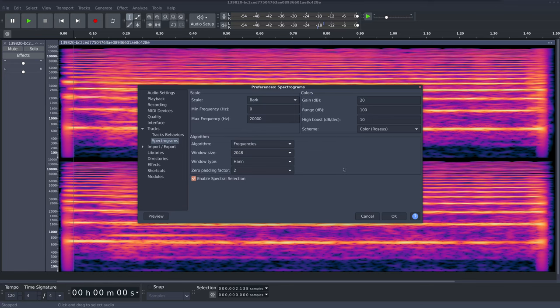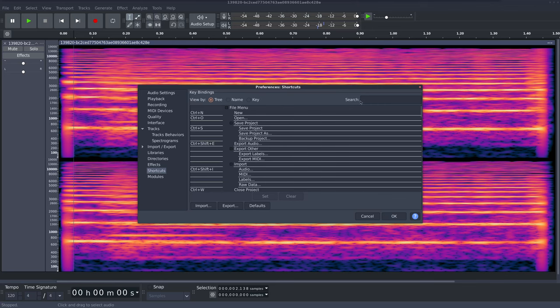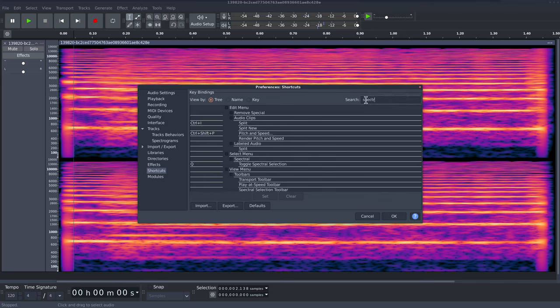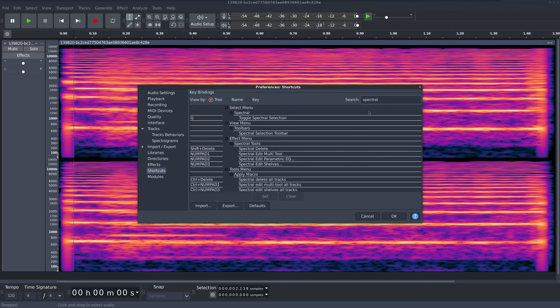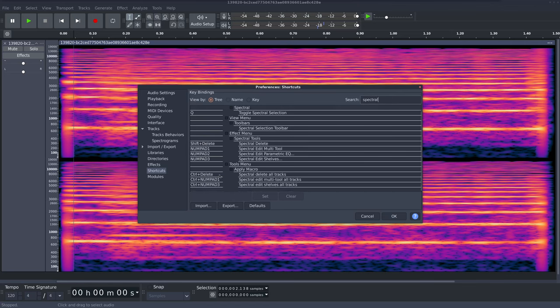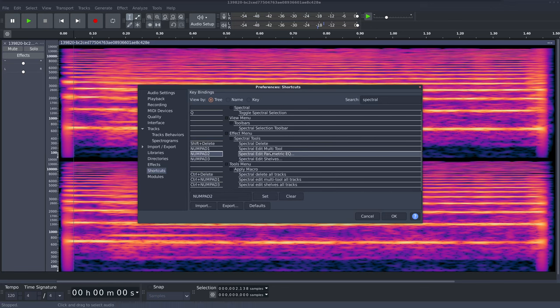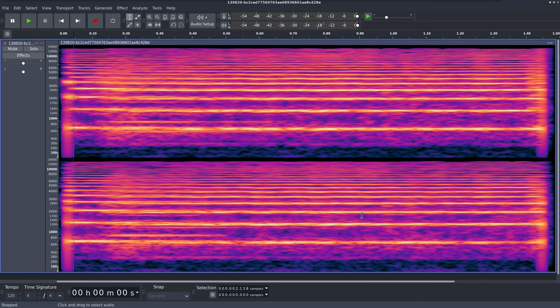The other thing we're going to do is set up some shortcut keys for the spectral editing tools. So I'm going to the shortcut key section and actually it's only this one I'll be using, the spectral edit multi-tool, but I have some other set up as well. Just the spectral edit multi-tool, you can set up a shortcut for that one.